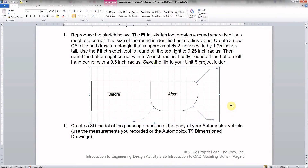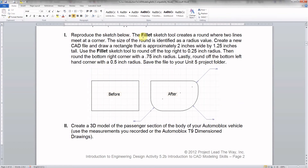Let's take a look at part 1 — very quick, very easy, probably the fastest 10 points you'll earn in my class. Our job is to reproduce this part. This is going to be a chance to practice with the Fillet Sketch Tool. Where two lines come together meeting at a corner, we can round them over. What they're asking us to do is make a box that's 2 inches wide by 1.25 inches tall.